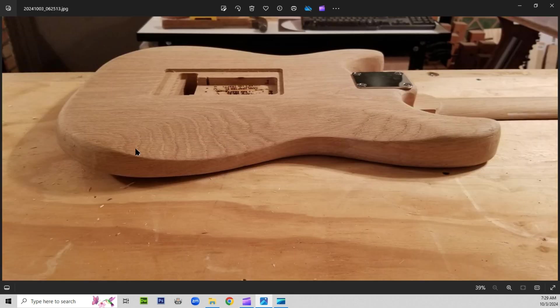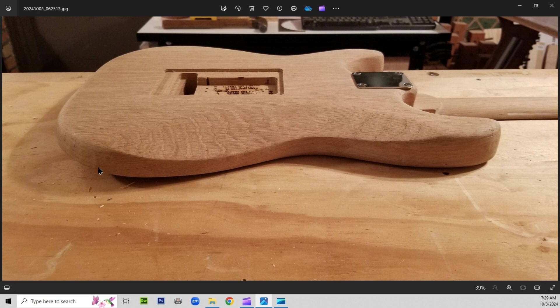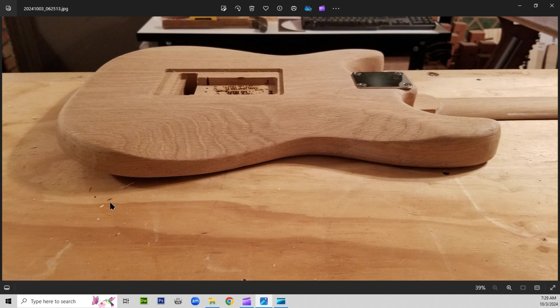There we've got a different angle, showing the belly contour. And you can see the arm contour to some degree here too, because it's sitting off the table, the CNC table.